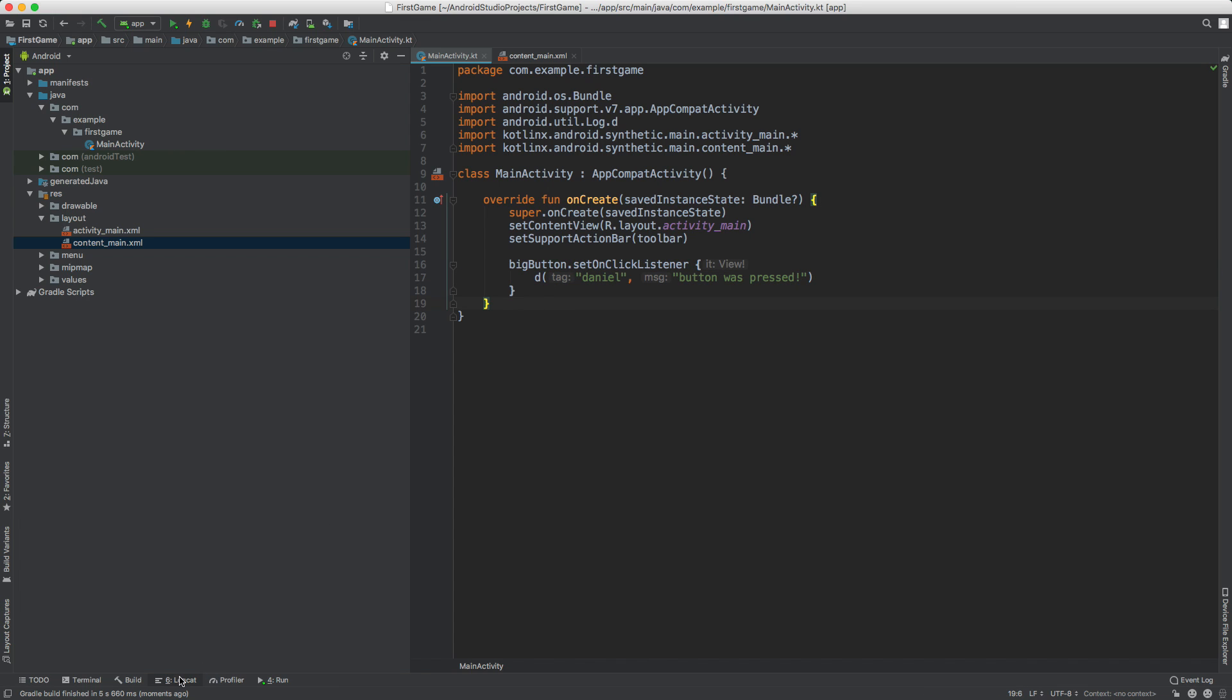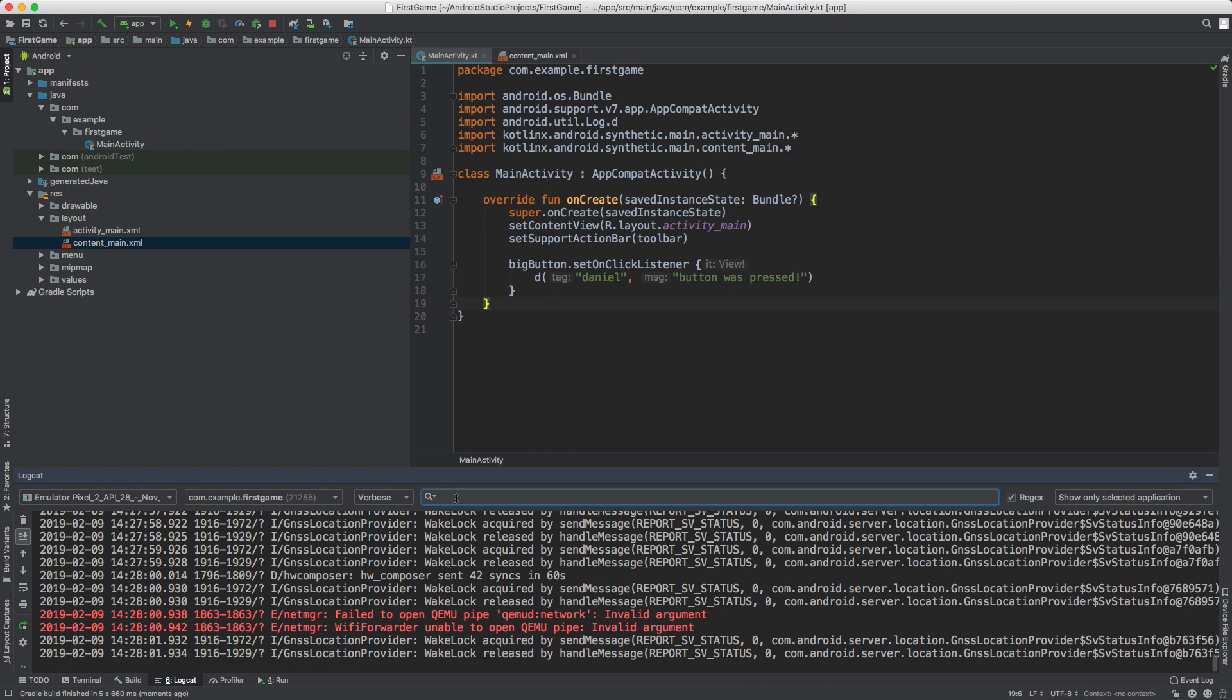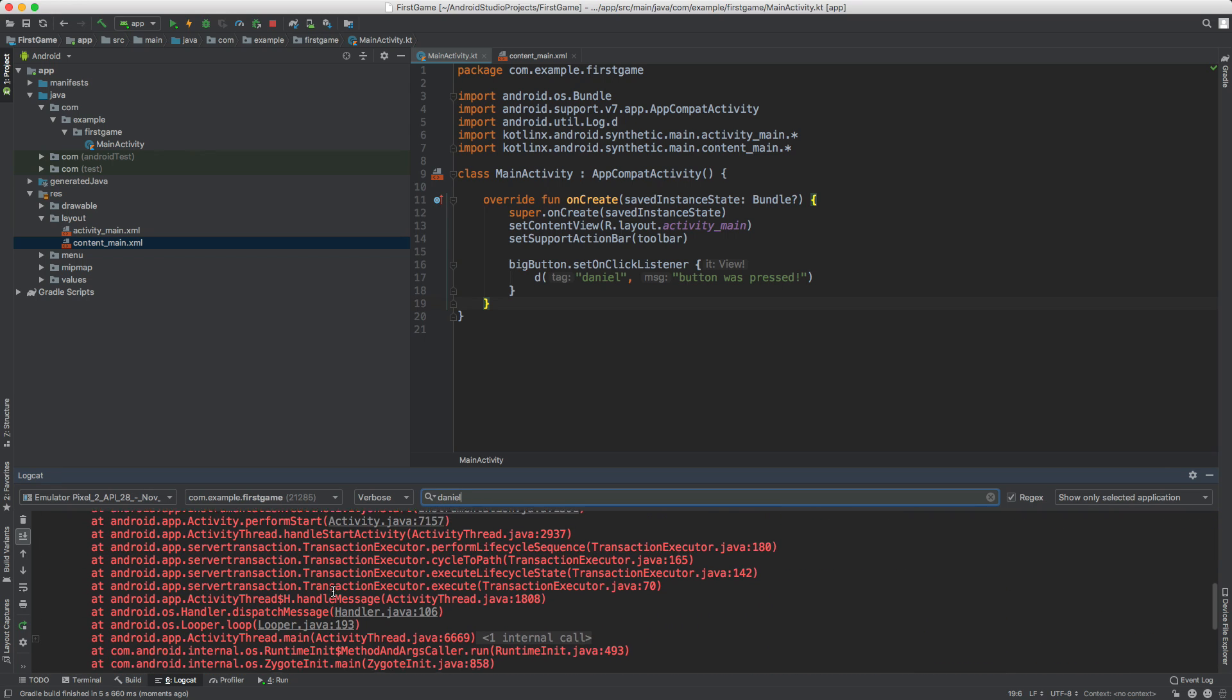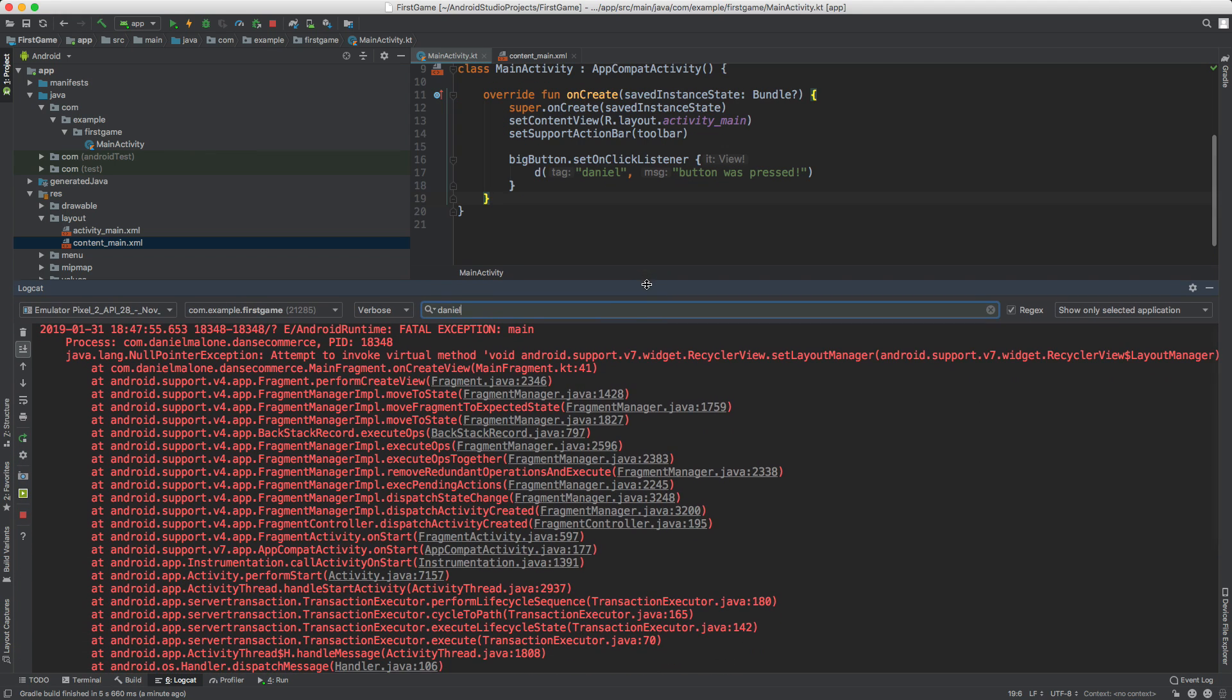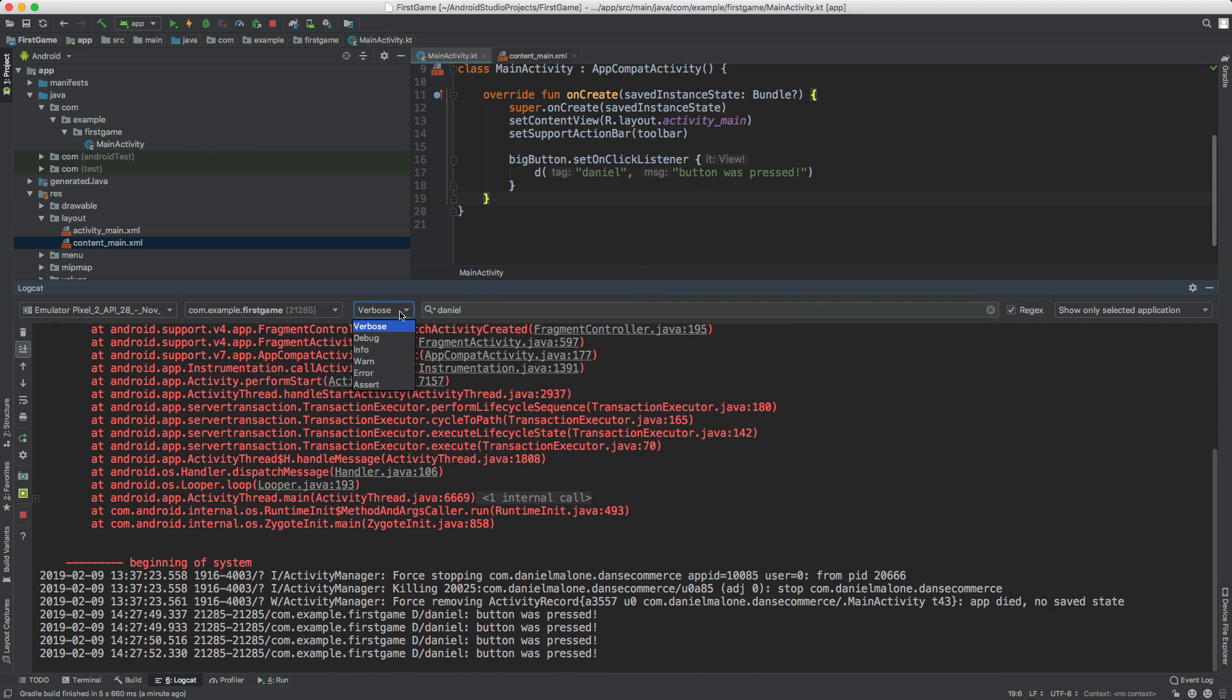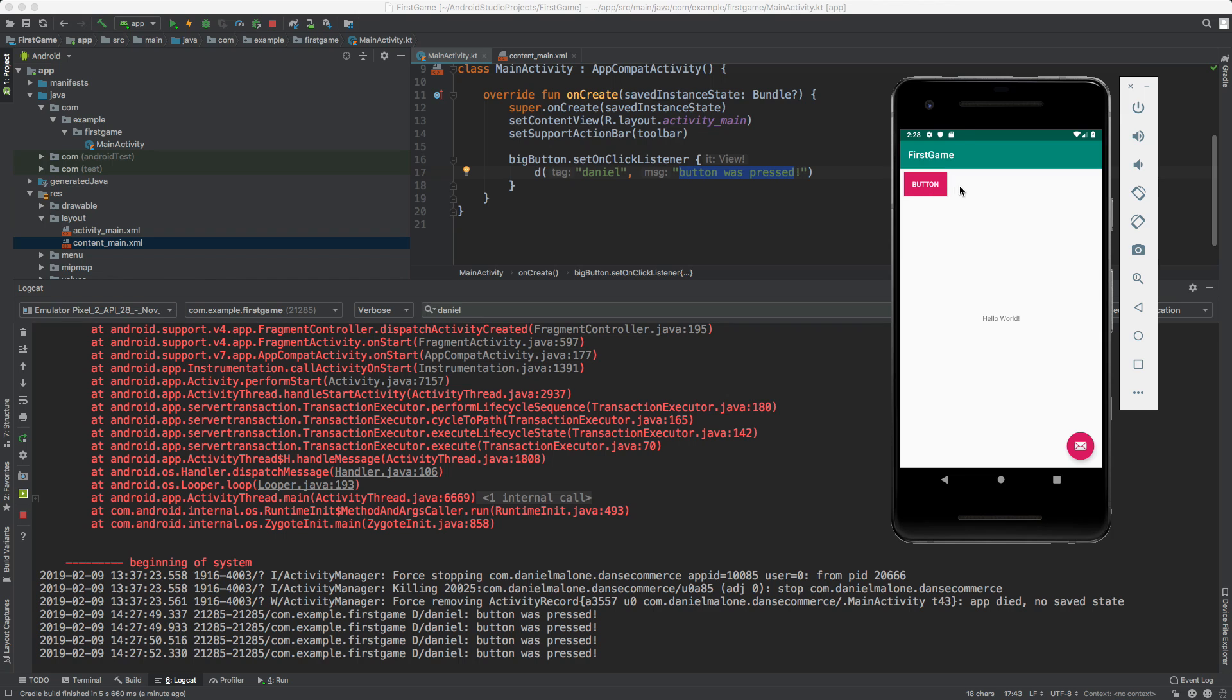So if we come down to the logcat and we open this up and if we search for Daniel, we can see if you kind of look through these logs and some of these are kind of hard to tell what's going on here, but they're a bunch of messages. But you can select verbose and you can see it says Daniel button was pressed. So that's the same text right there.